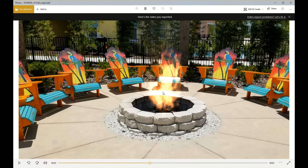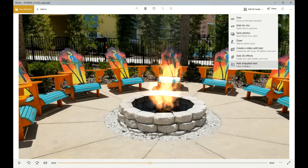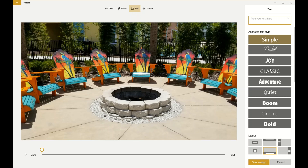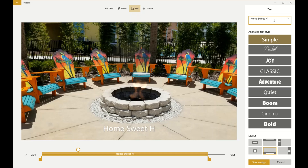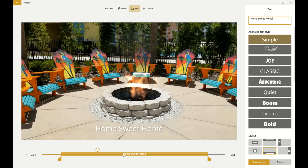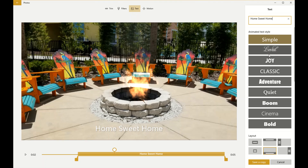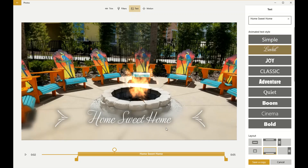We're going to go back up to Edit and Create and drop down to Add Animated Text. Now we have another menu with more options. First, put your text in the box to see what it's going to look like — let's type 'Home Sweet Home.' Down at the bottom is the duration bar showing how long your text will appear. Let's pick a nice style — this one called 'Love' has a little bit of fog behind it. I like it.